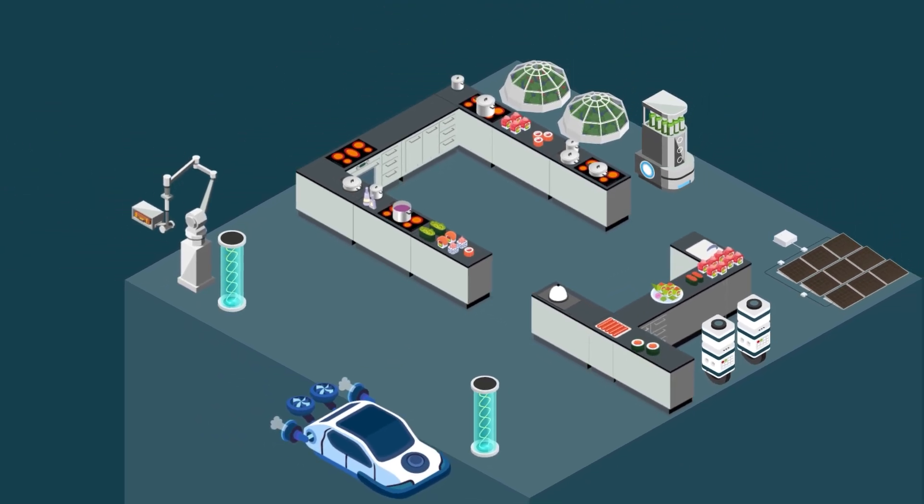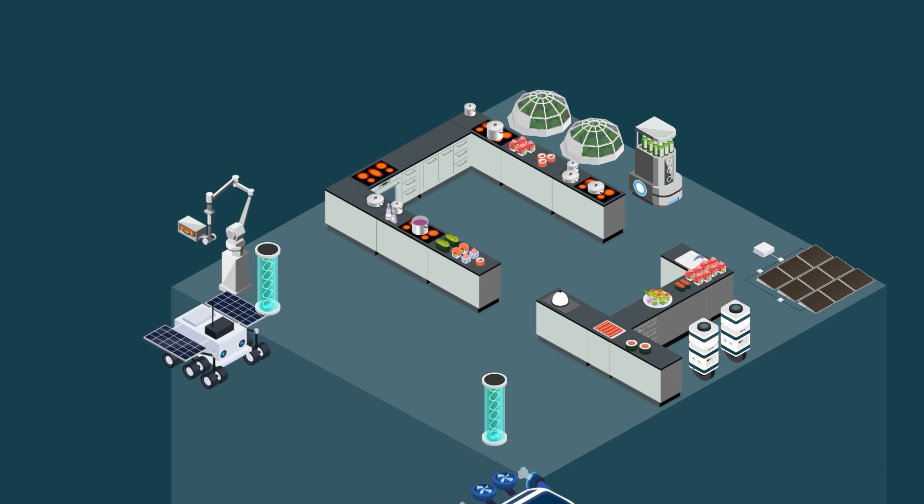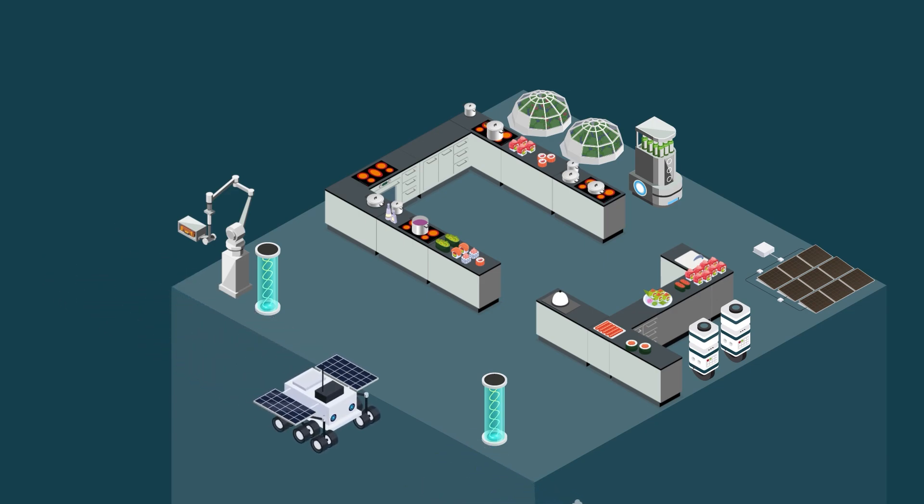Instead of buying groceries and cooking at home, or choosing from a small selection of already packaged meals, you instantly get exactly what you want to eat.